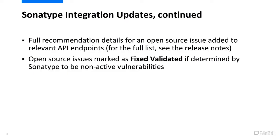Open source issues now have the issue status marked as Fix Validated. They have been determined by Sonatype to be non-active vulnerabilities.